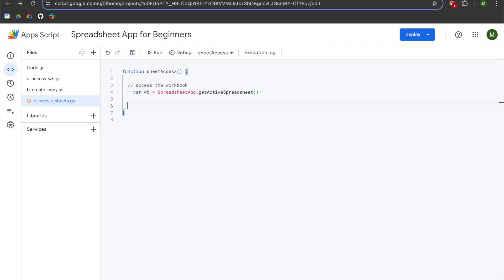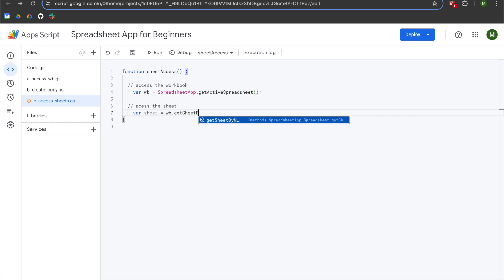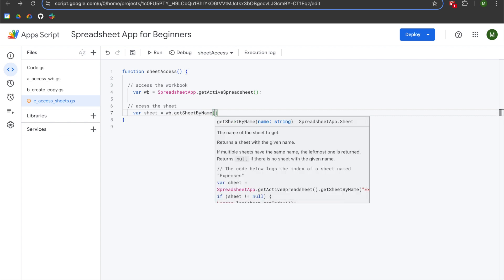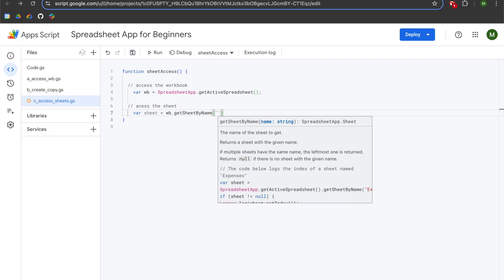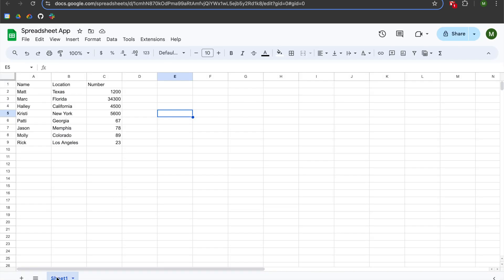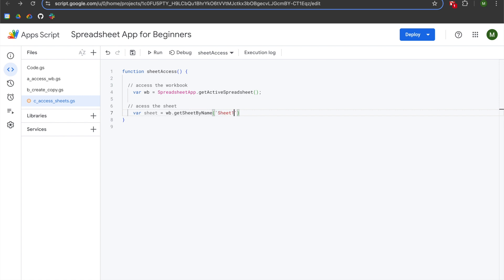We'll add a comment saying 'access the sheet', then declare a variable called sheet, which will be set equal to wb.getSheetByName(). This function takes one argument, which is a string — the name of the sheet that you want to access. My preference is to use single quotes, but you can use double quotes. It's best practice to remain consistent throughout your project. We'll navigate to the spreadsheet, click on the tab to copy the sheet name, then paste it into the getSheetByName method.